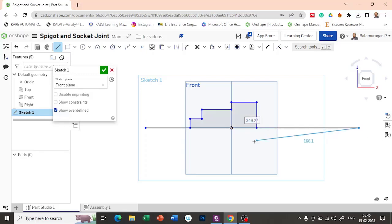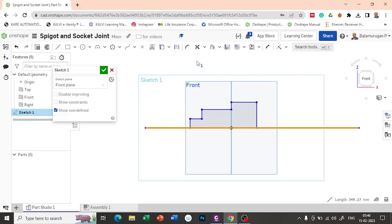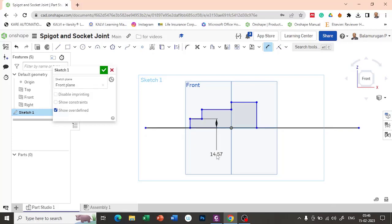Here I have the cross section for the socket. I am just representing the axis for revolution. So I am drawing a line and changing it as a construction line. Now let's provide the dimensions for this. From this one to the axis, I am going to change it as construction line again.